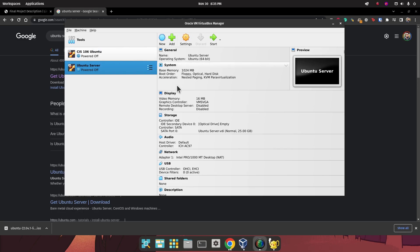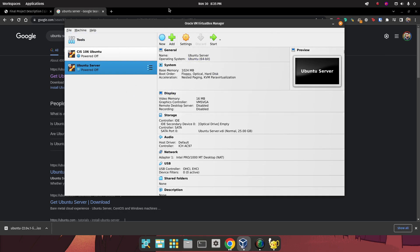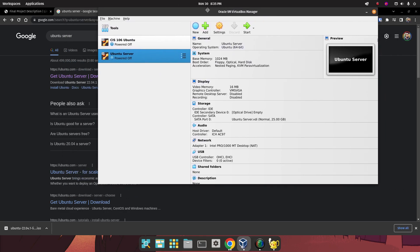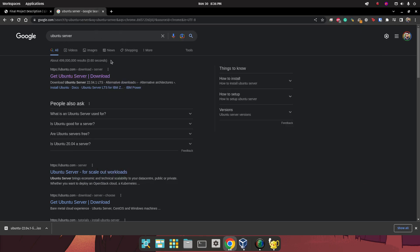Hello class, welcome to part 1 of Deliverable number 2, where we're going to be installing Ubuntu Server. Before we do anything, the first thing we need to do is download the ISO file for Ubuntu Server.